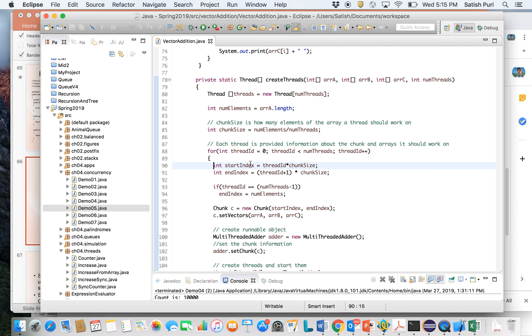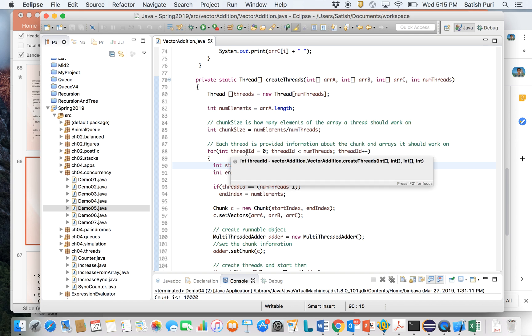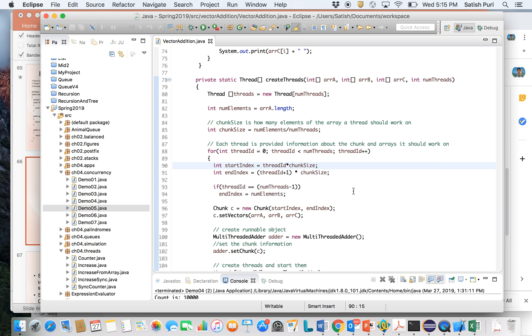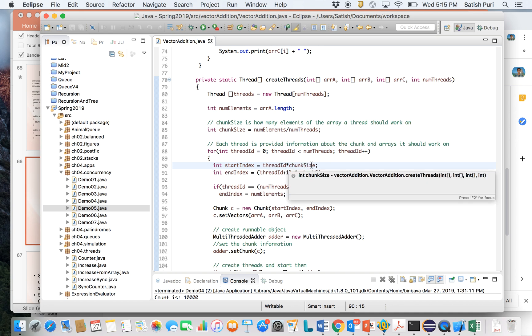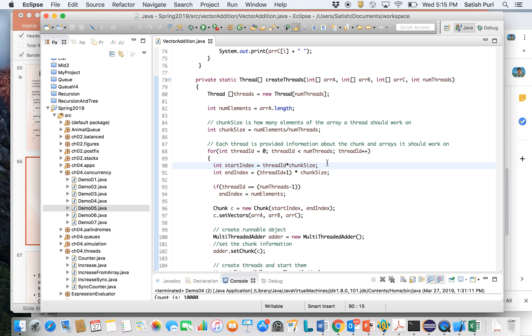Every thread has a unique identifier we call thread ID, and thread ID goes from zero all the way to number of threads minus 1. We multiply thread ID by the chunk size, that's n (number of elements) divided by number of threads, to get the start index. And then we do thread ID plus 1 multiplied by chunk size to get the end index. This is the formula that we use. And for the last thread, if the thread ID is the last one...